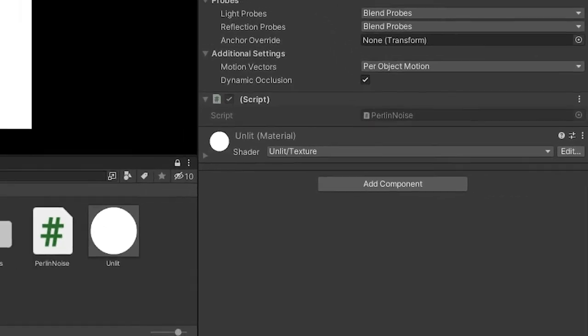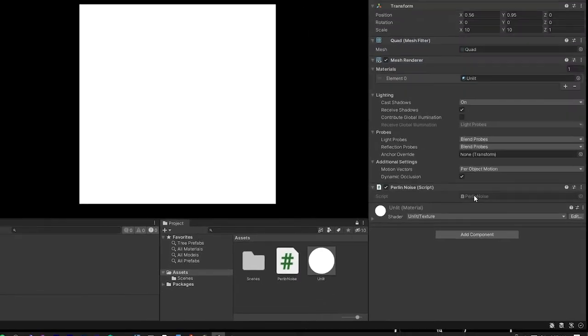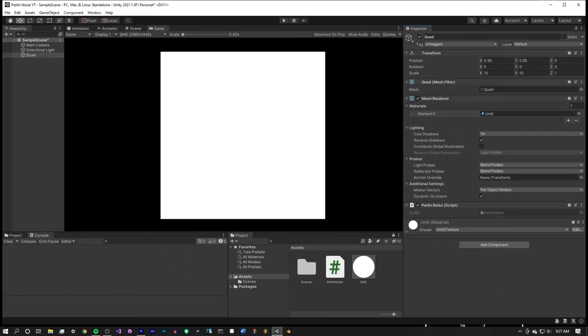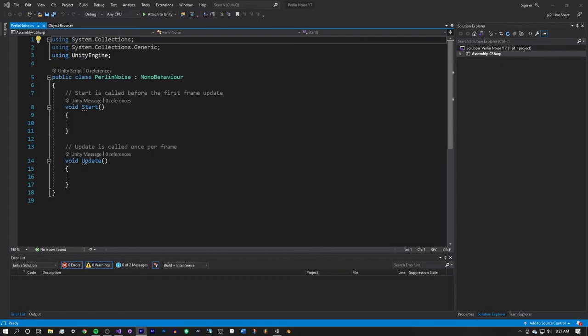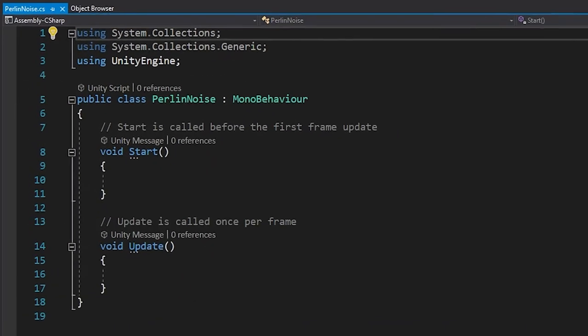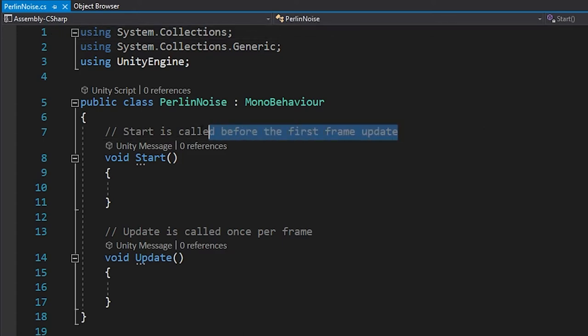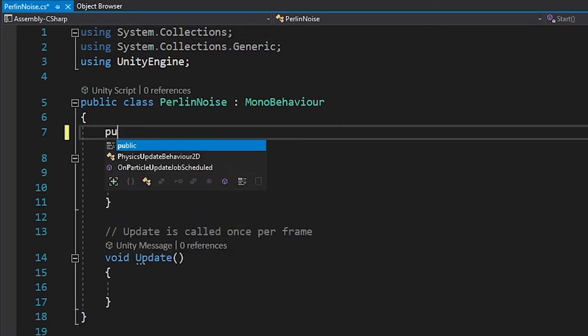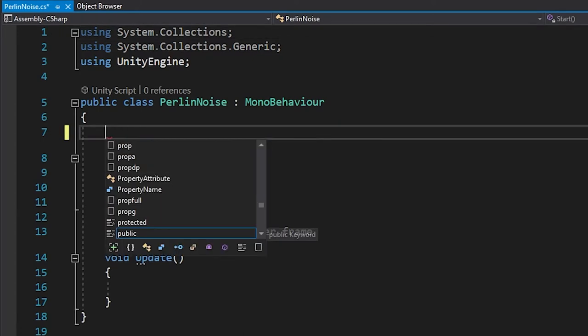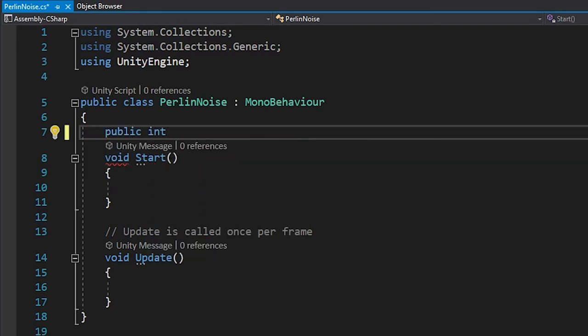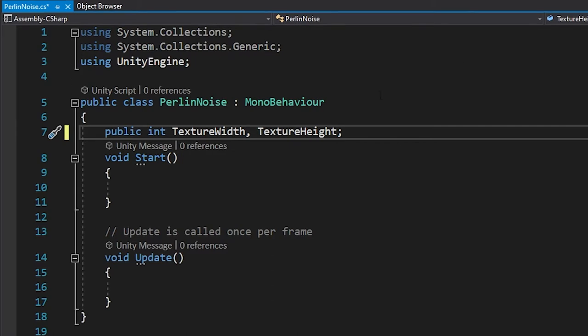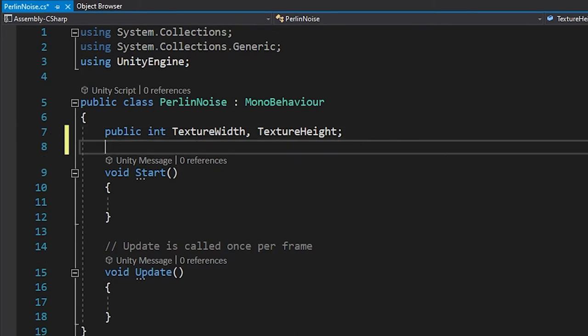To start off, we need to create a few public global variables so we can edit them inside of Unity at playtime to see the different effects. Firstly, we need two public integer variables that affect the resolution of the texture. This resolution easily translates to terrain height maps and other uses for Perlin noise, so think about this value broadly instead of thinking of it strictly as a resolution of a texture.